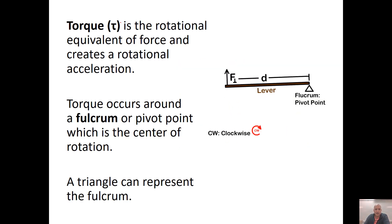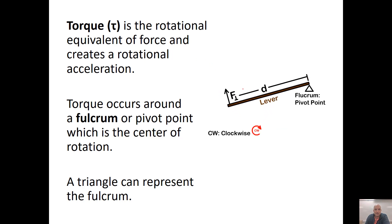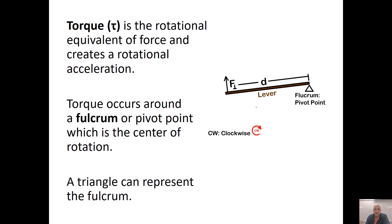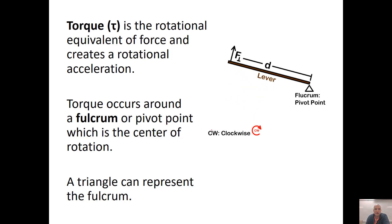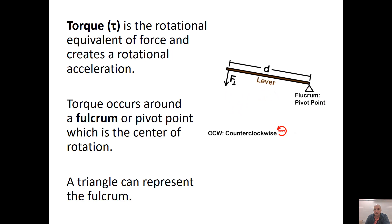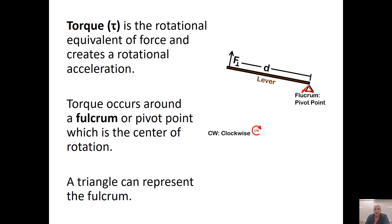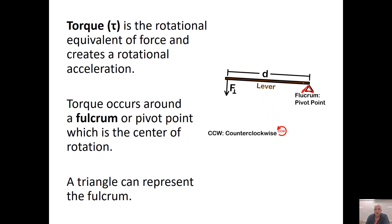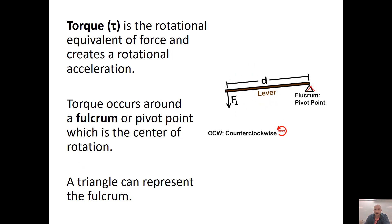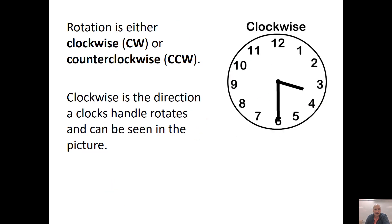Torque is the rotational equivalent of force. So if you have a torque that's not zero, you're going to have a rotational acceleration going on. Torque occurs around a fulcrum, which is just a pivot point — an area where rotation is allowed to occur. This triangle on diagrams represents a fulcrum.